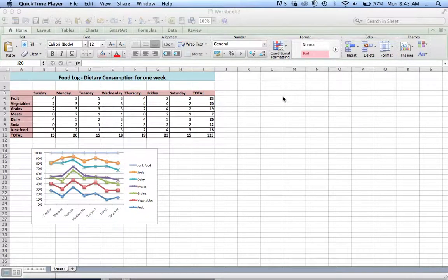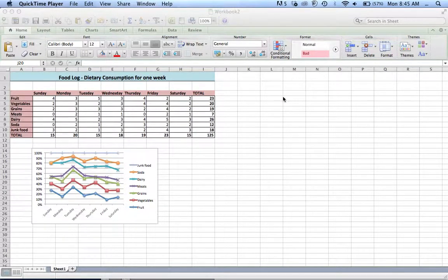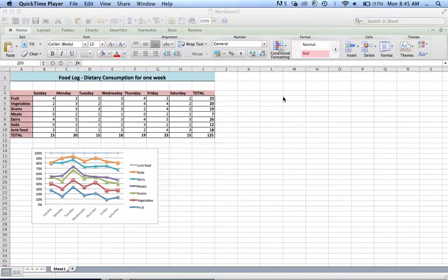Hello and welcome to Excel. Today we are going to be creating a food log for our dietary consumption for one week.